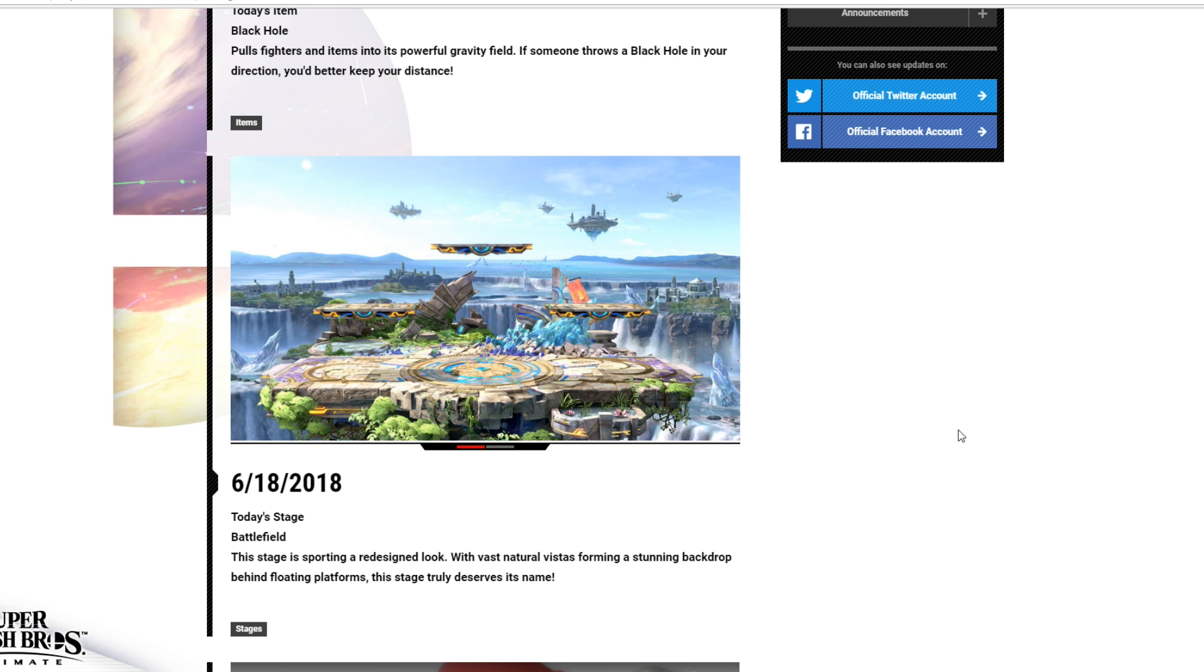This stage is sporting a redesigned look, with vast natural vistas forming a stunning backdrop behind floating platforms. This stage truly deserves its name.